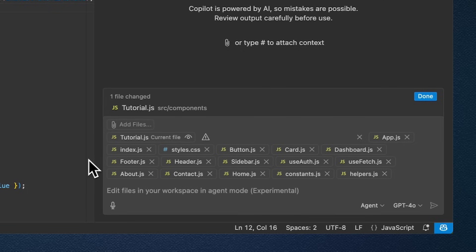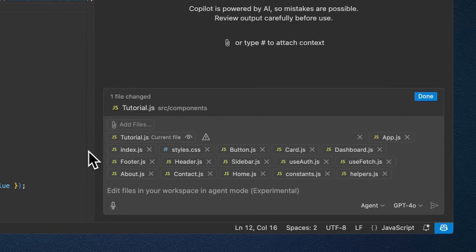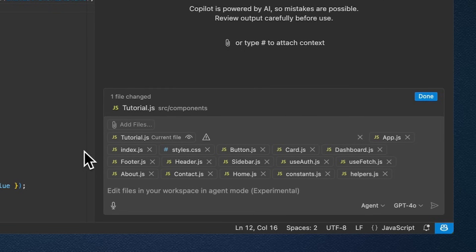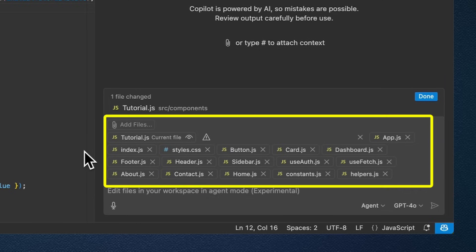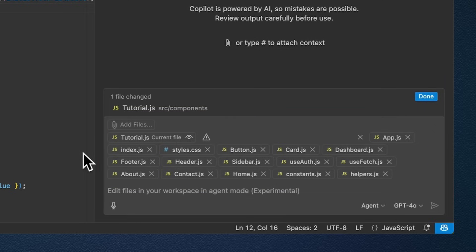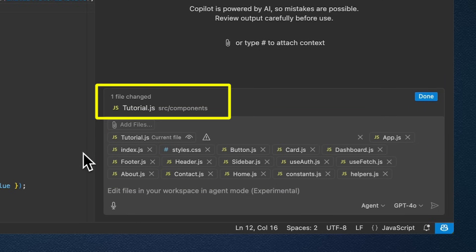We've also given Copilot Edits a facelift, so files that are attached and not yet sent are now rendered as regular attachments. Only files that have been modified with AI are added to the changed files list, which is located above the chat input part.